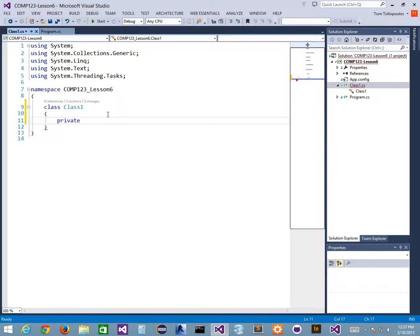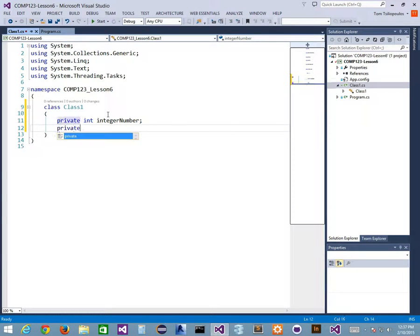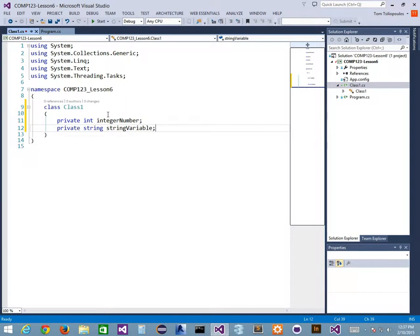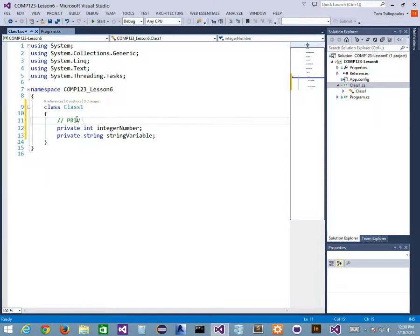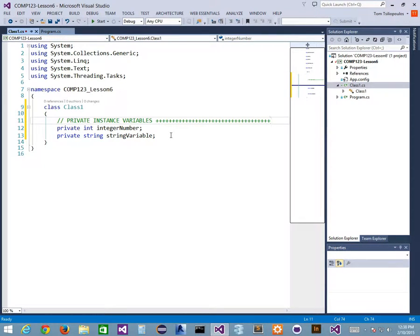So here's our private instance variable. We'll call it integer number. I'll do another one — private string, and we'll call it string variable. We've got a couple of private instance variables. I'm going to start calling them instance variables as opposed to properties. Properties are for the other kind as well, but these are private instance variables.